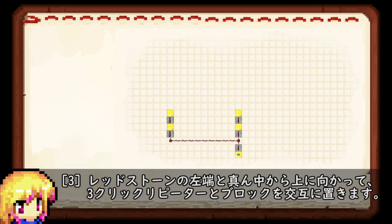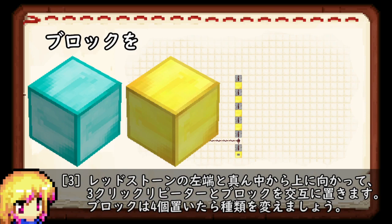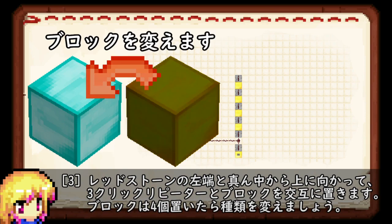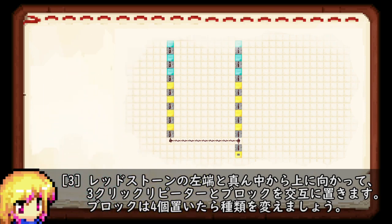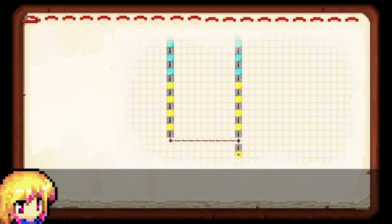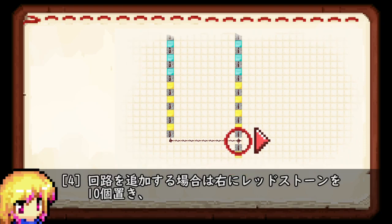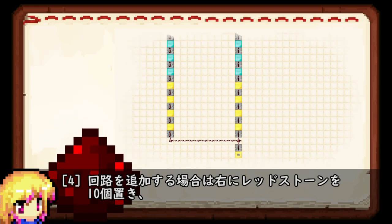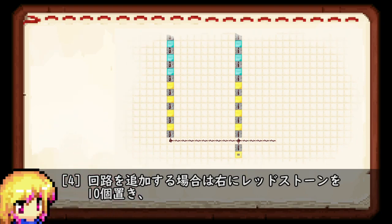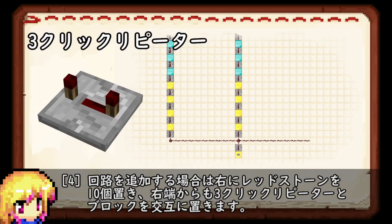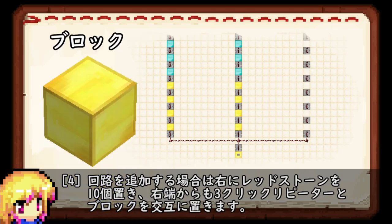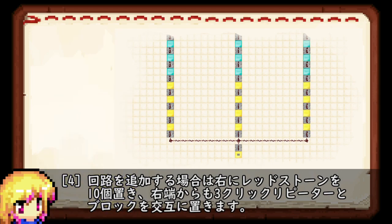上に向かって、3クリックリピーターとブロックを交互に置きます。ブロックは4個ごとに種類を変えます。回路を追加する場合は、右にレッドストーンを10個置き、右端からも3クリックリピーターとブロックを交互に置きます。